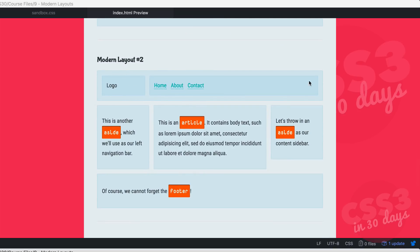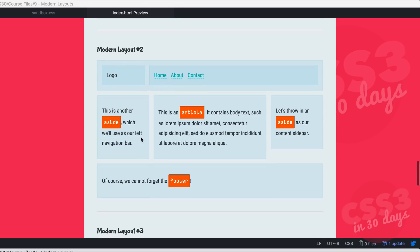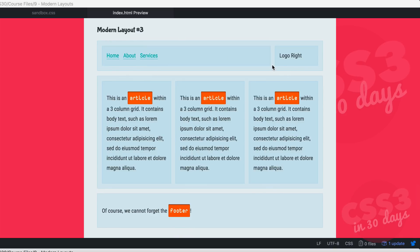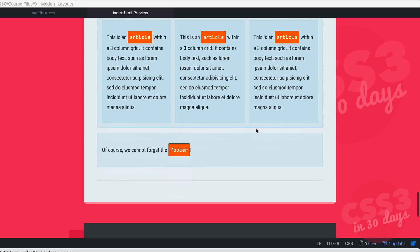Modern layout number two has a header with a logo on the left side and simple navigation on the right. We have a left-hand sidebar using an aside HTML5 tag, an article in the center, a right-hand content sidebar, and then the footer. Modern layout number three has the navigation on the left, the logo on the right, three articles in a three-column grid, and then the footer.